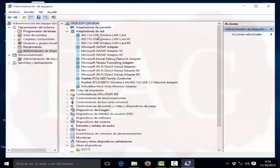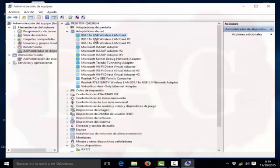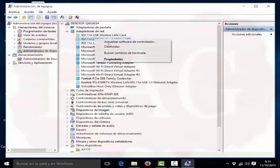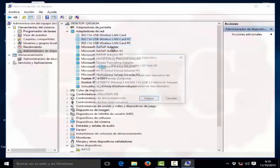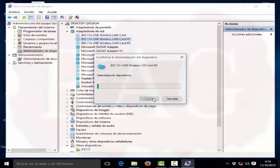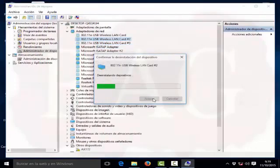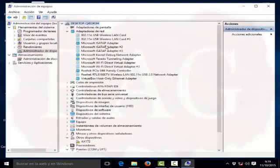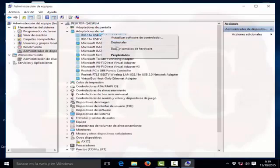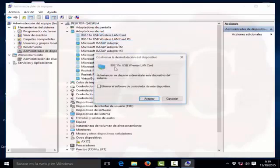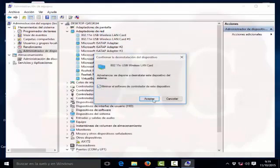Now we go to network adapters, click on View, Hidden Devices. And we eliminate all the devices that are giving us problems or that the system does not recognize.